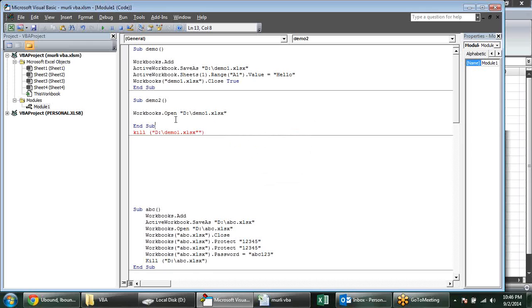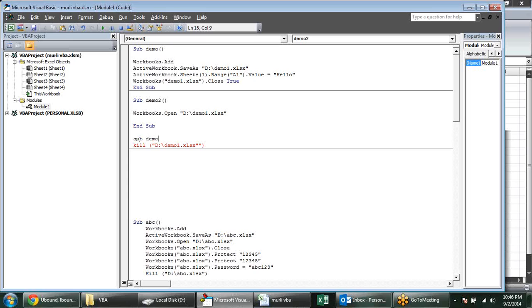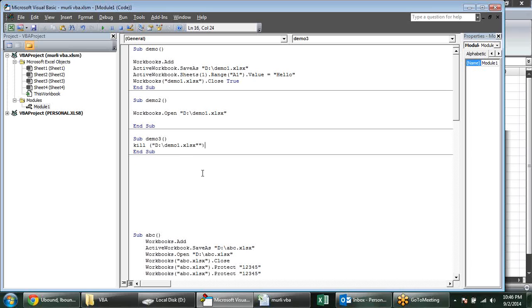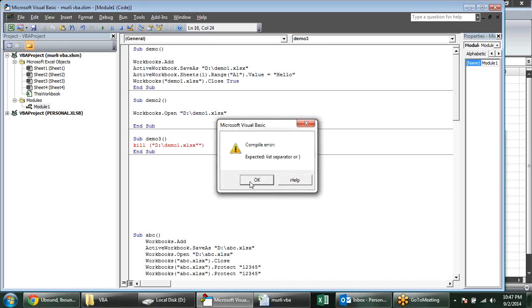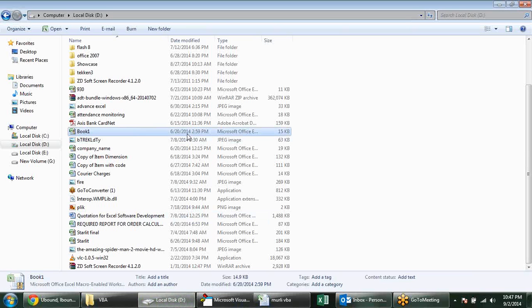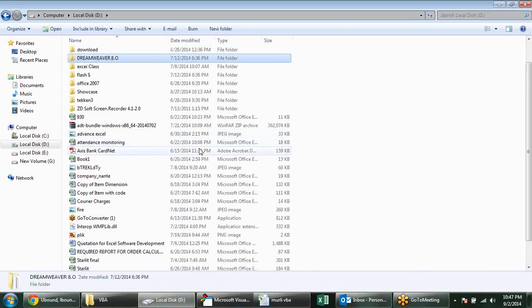There was an issue with double apostrophes — after xlsx you put it two times, that was the reason. Now I want to delete that file. I can use the Kill keyword — when I play this we will find in D drive there is no Demo file. So what is the difference between Delete and Kill? There is no Delete method for workbooks; Kill is the VBA function used to delete a file.